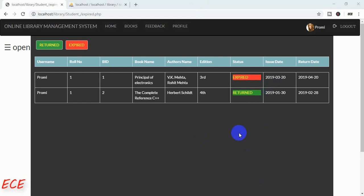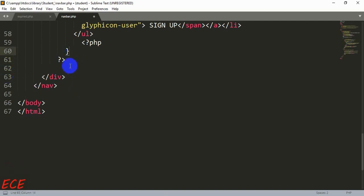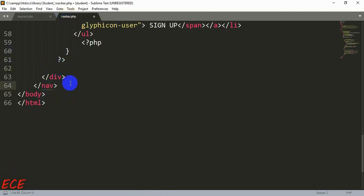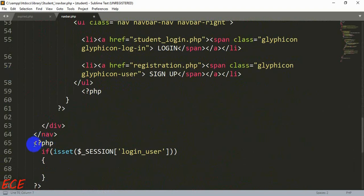Today we will work on our fine calculation. If the user is logged in, they can see the amount of money they have to pay because they delayed returning the book to the library. We need to start working on our navigation page, because when someone logs in they will open this navigation page, and it is included in all other code. We will write this code here.